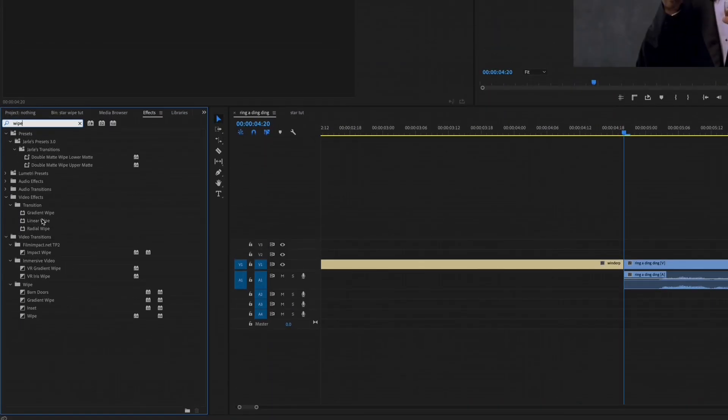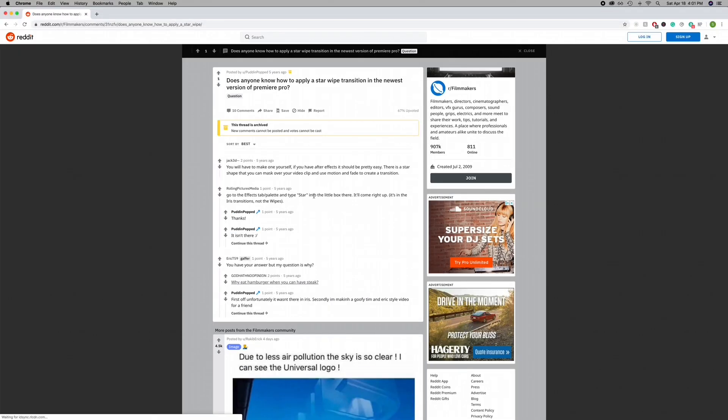So I was editing a funny video the other day and I was looking for a star wipe and apparently it doesn't exist in Premiere anymore. Did a quick Google search and nothing. So I made one and I made it a Mogurt. So you can download in the description. Here's how to use it.